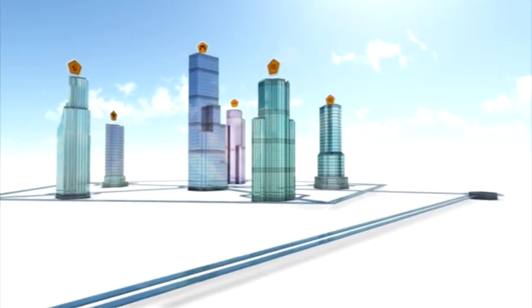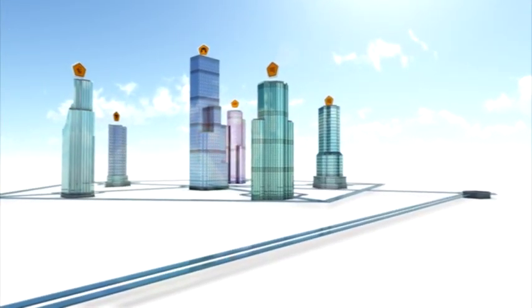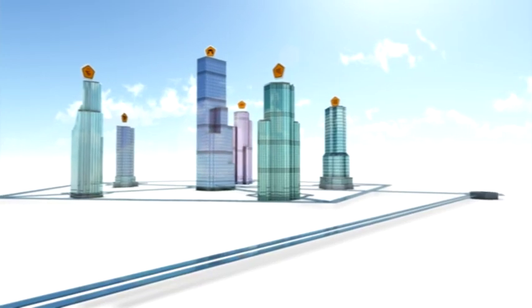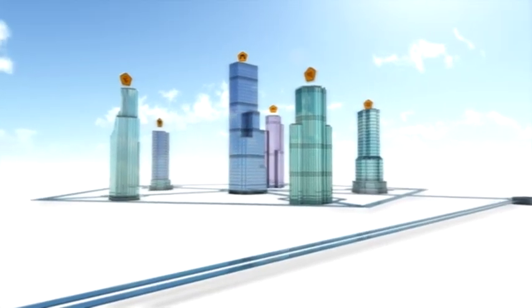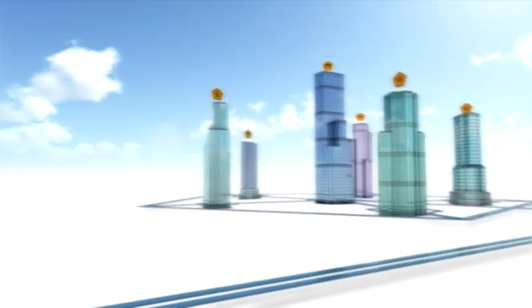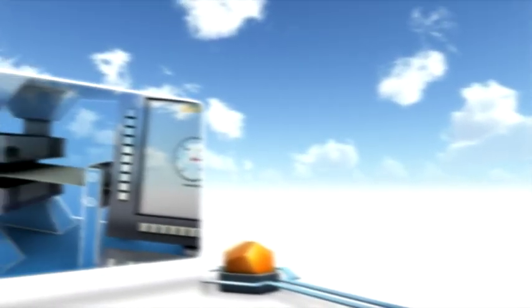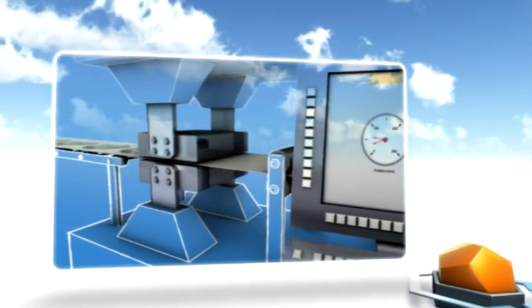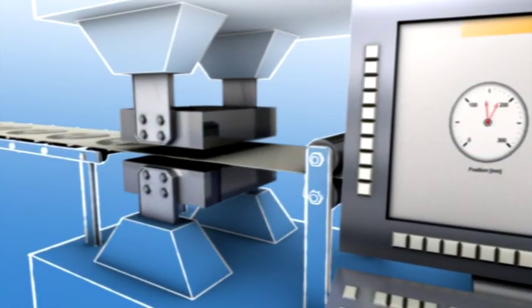This architecture fulfills all the demands for efficient automation today and into the future.